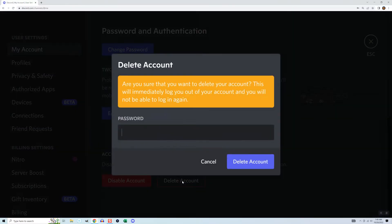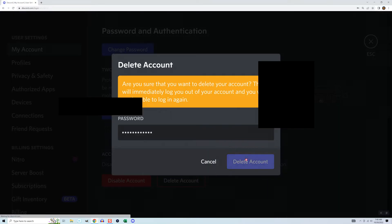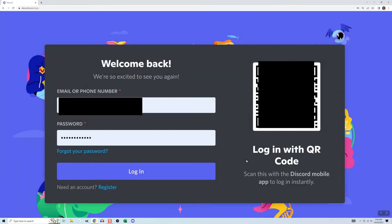Click Delete Account. It'll ask for your password, and if you have two-factor authentication enabled, it'll also send a code to your phone for you to enter. Do those things and click Delete Account. It'll bring you back to the login screen — it may say Welcome Back — but your account is in deletion mode. After two weeks, it'll become permanently removed.